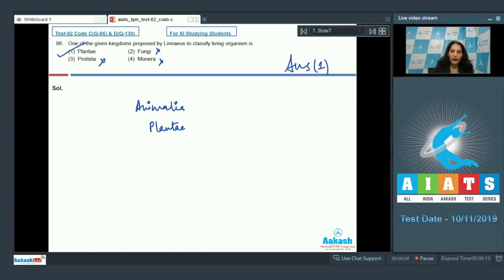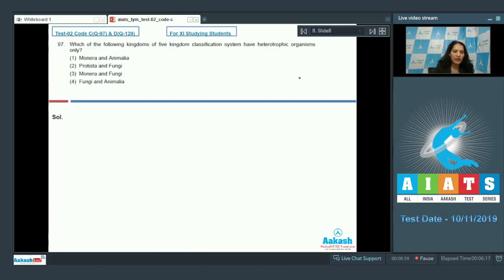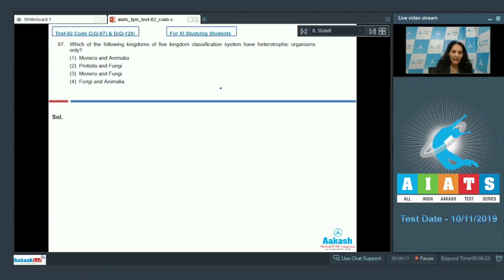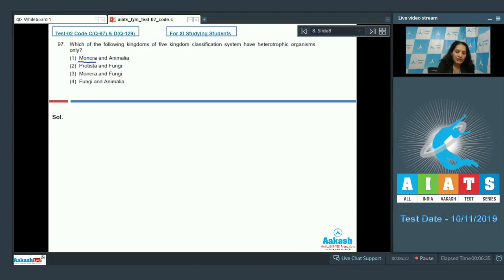Moving on to question number 97: which of the following kingdoms of the five kingdom classification system have heterotrophic organisms only? Bacteria are the sole members of kingdom Monera, and bacteria can be autotrophic or heterotrophic, so this kingdom can include autotrophic organisms. This option is ruled out.